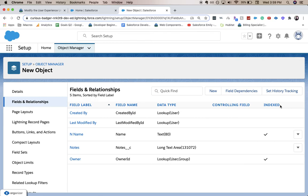There we go, we have a super long open text area notes field for any users who want to come on this new object and create a lot of notes.